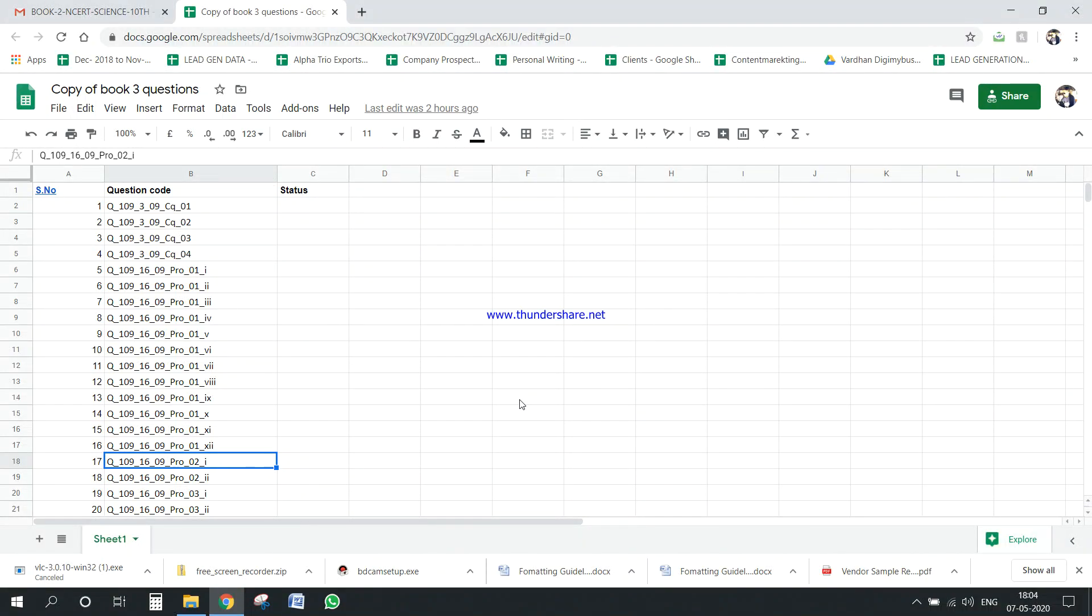Hi team, so today we are going to start with a new project. This is basically we have to give solutions to answers for class 10-12 science. So you will get a question sheet like this, okay, questions like this.